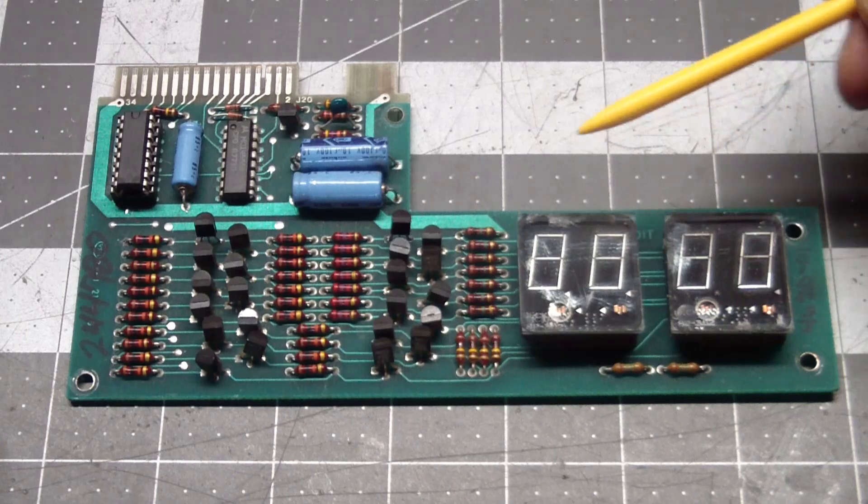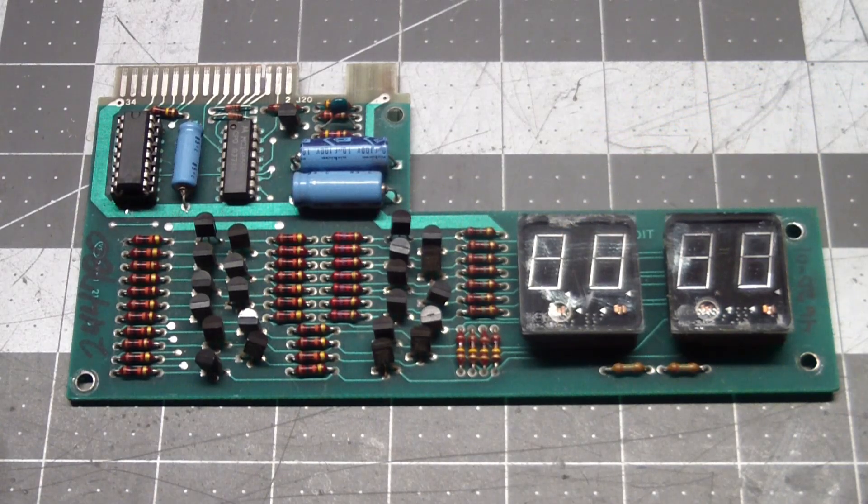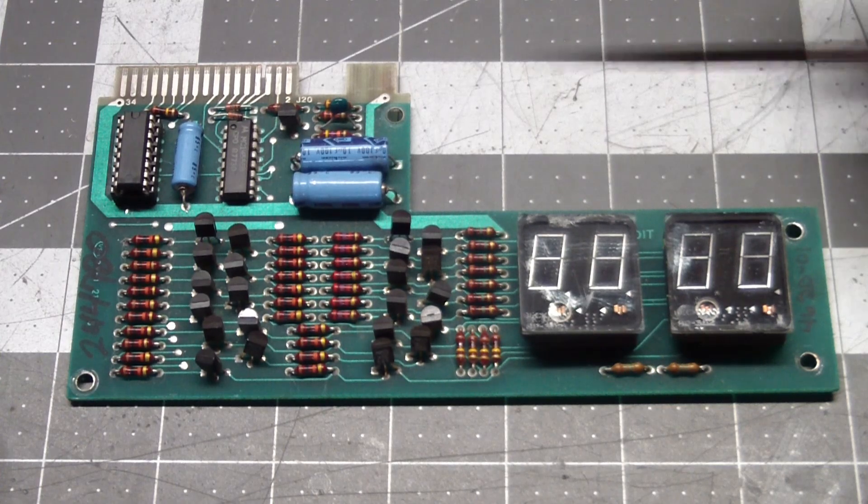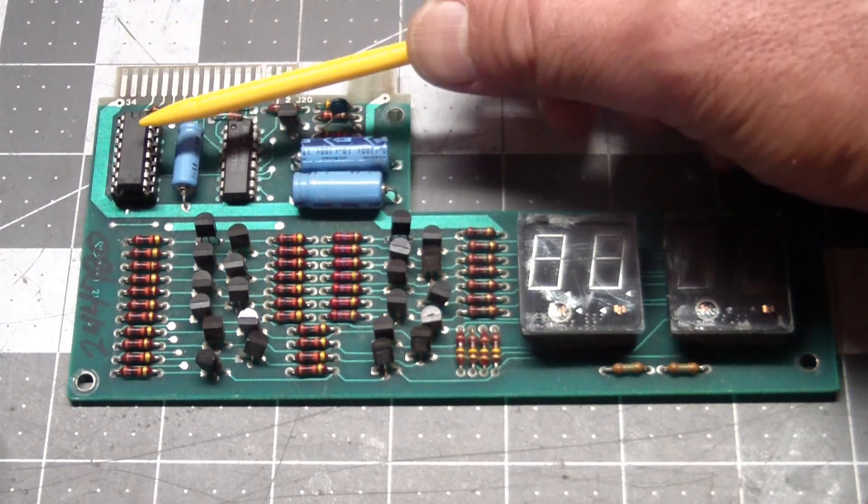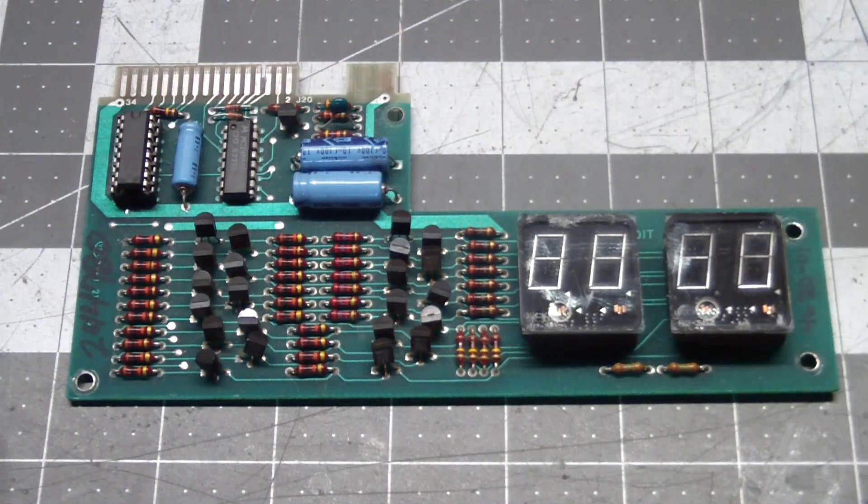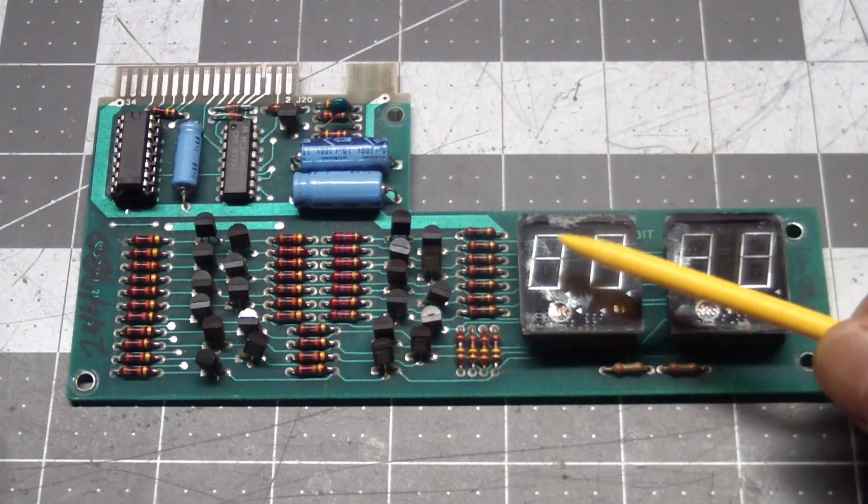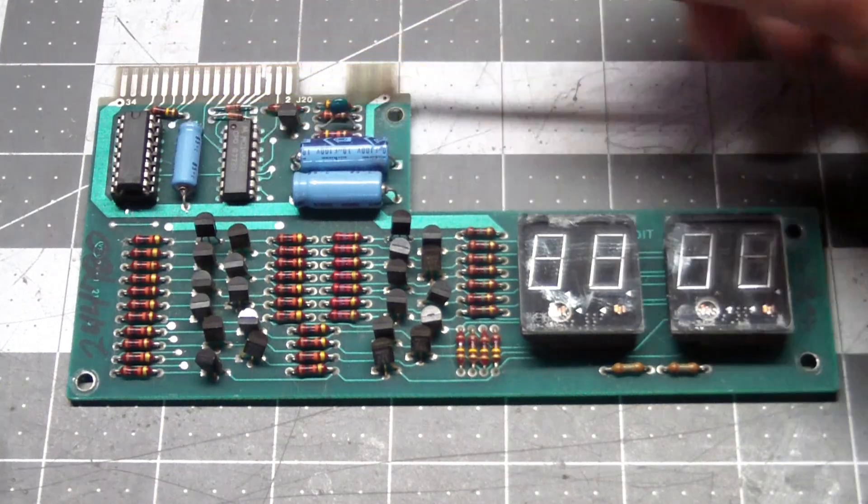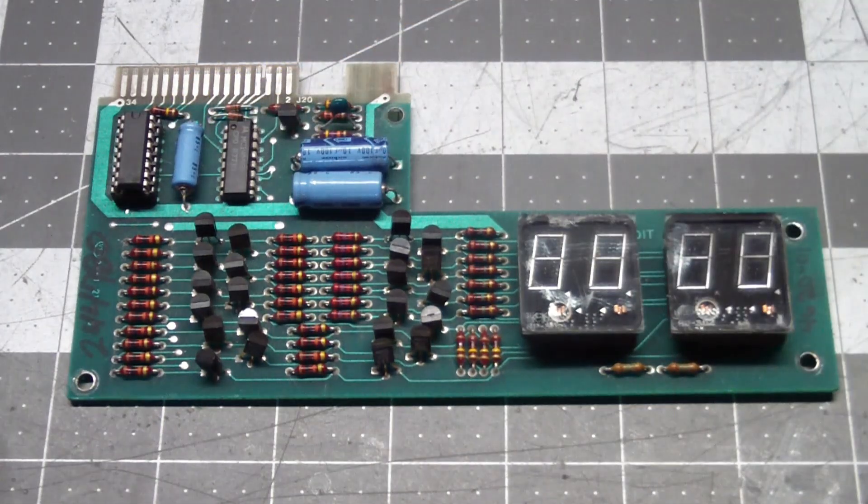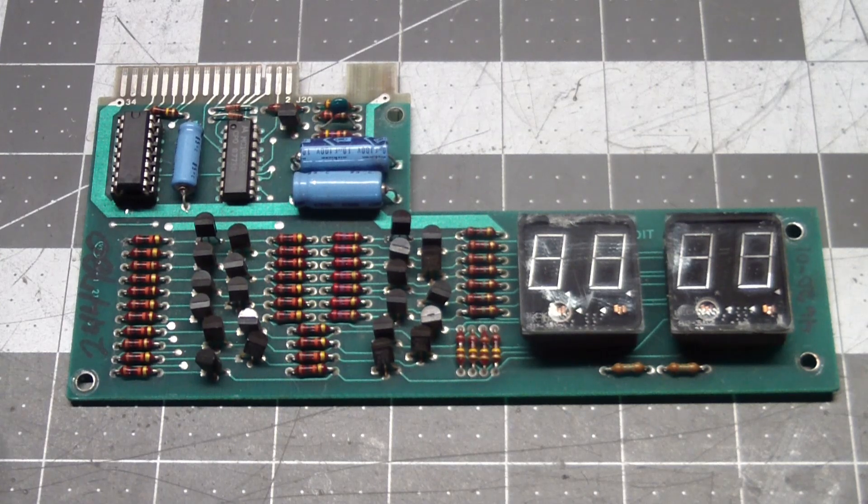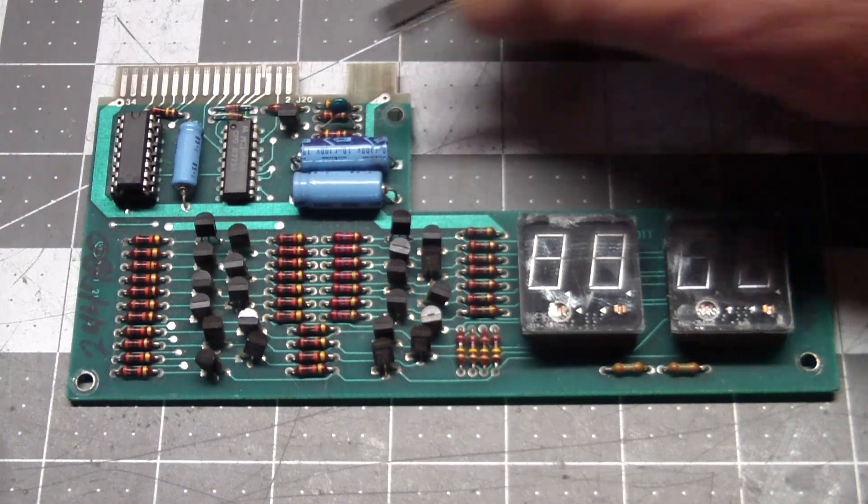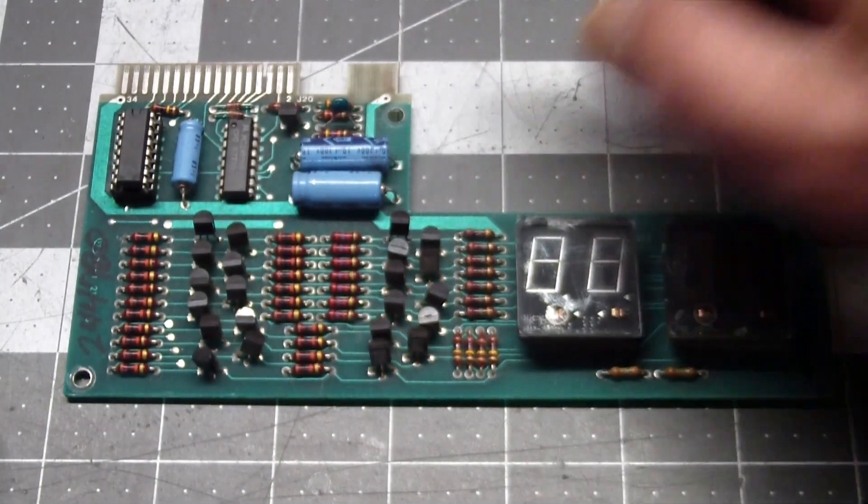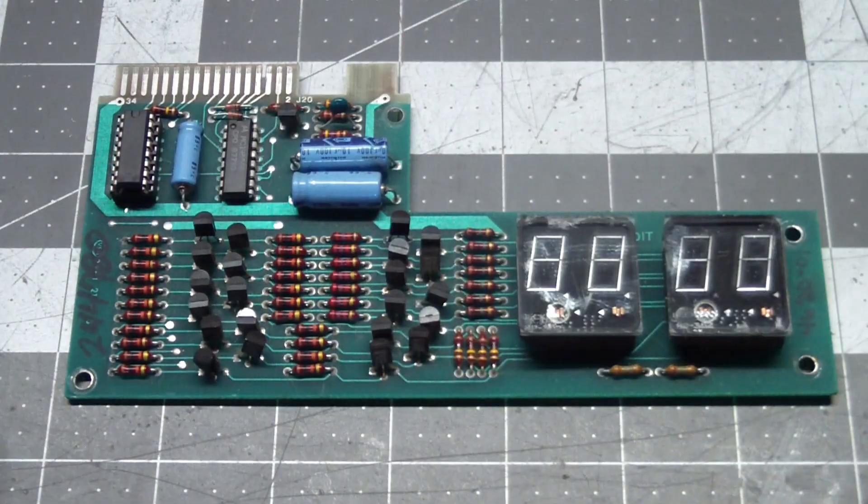So the only thing remaining then was that the CD4511 decoder that takes a binary input and outputs a bit for each segment, that the one outputting the A segment, the pin outputting the A segment, was bad. So I pulled this guy, the existing one, socketed it, and put a new one in here.